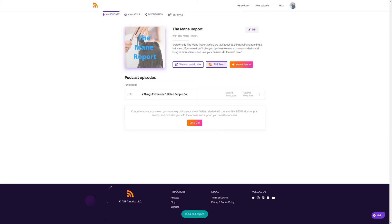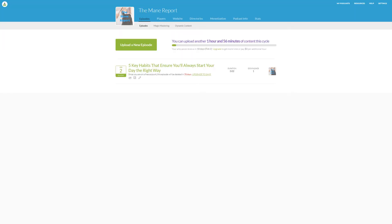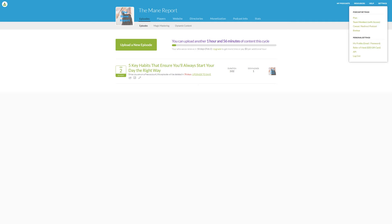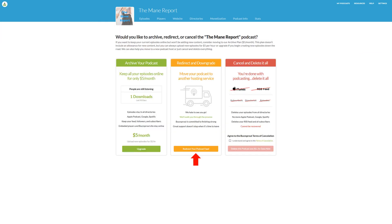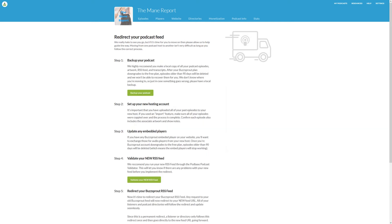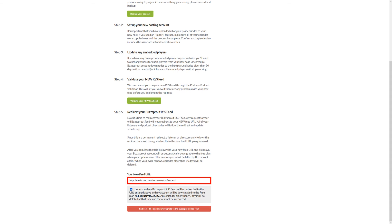Log into your Buzzsprout account and click 'Settings' in the top right-hand corner of your dashboard. From the drop-down menu, click 'Cancel/Redirect Podcast.' Next, click 'Redirect Your Podcast Feed' from the redirect and downgrade option.